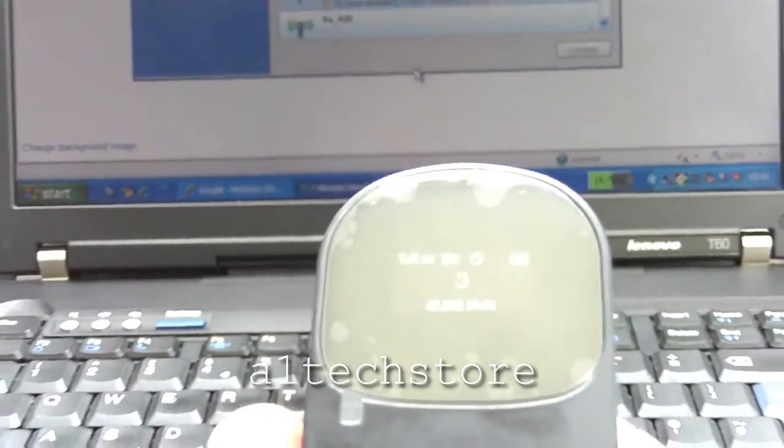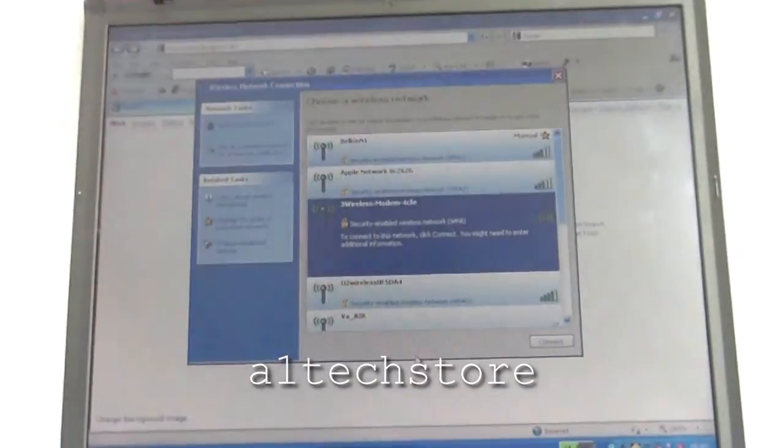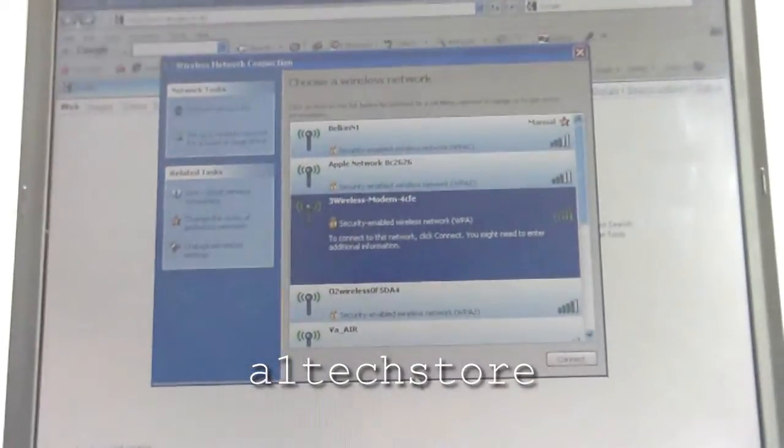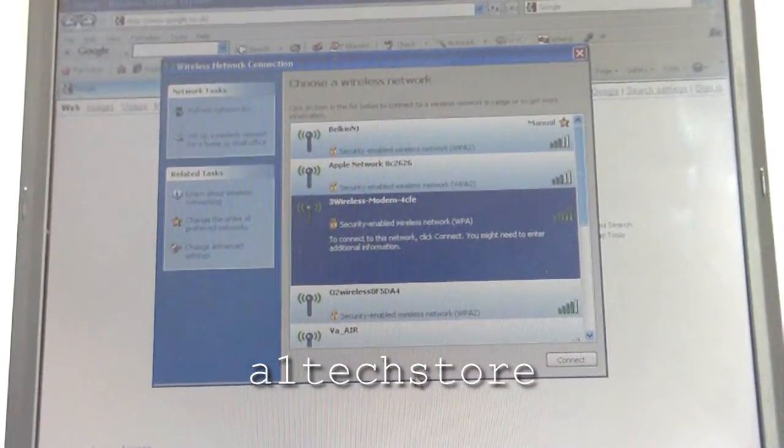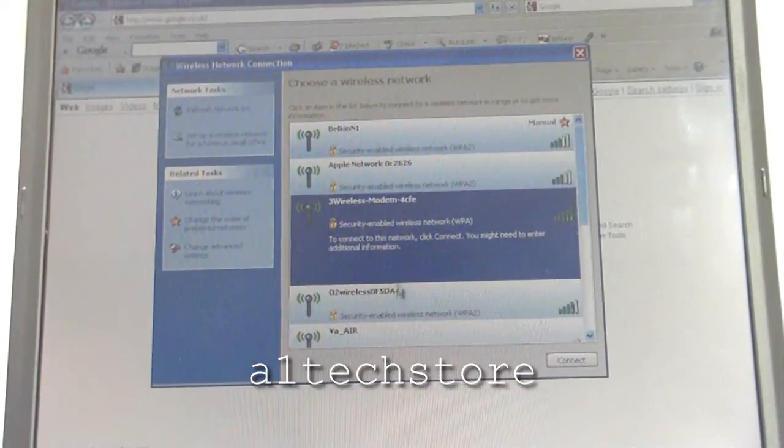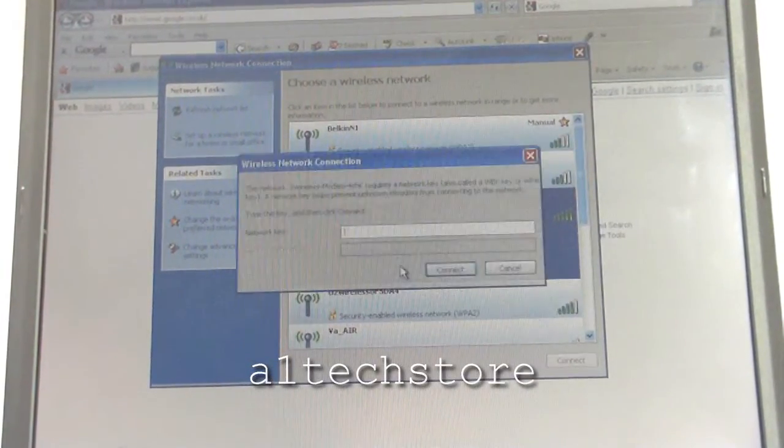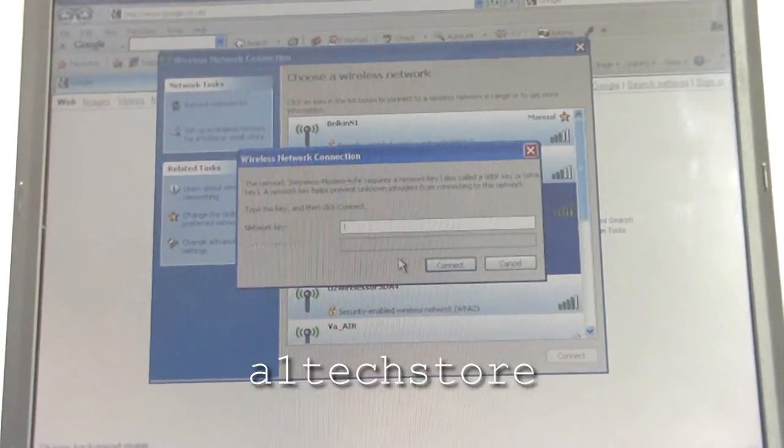Now let's connect this laptop here to the actual modem, which is very straightforward to do. All we need to do first is find the modem on the network, which we already have here. Double click on it.